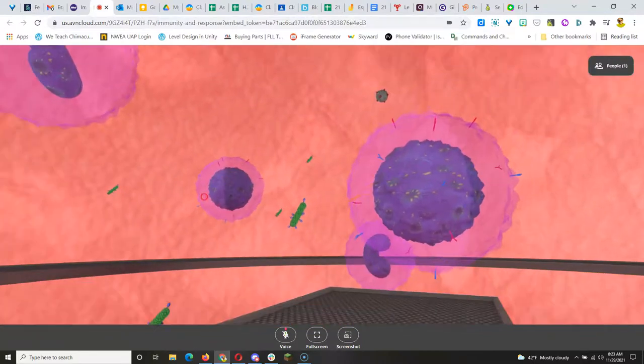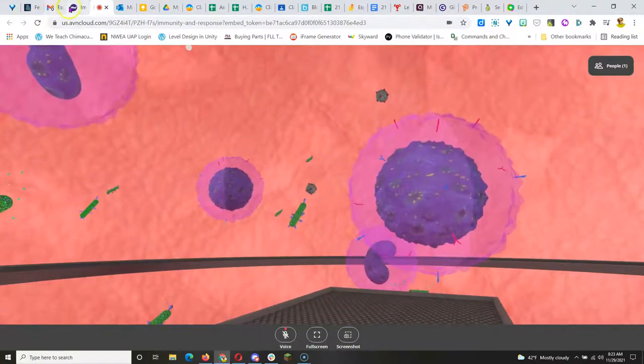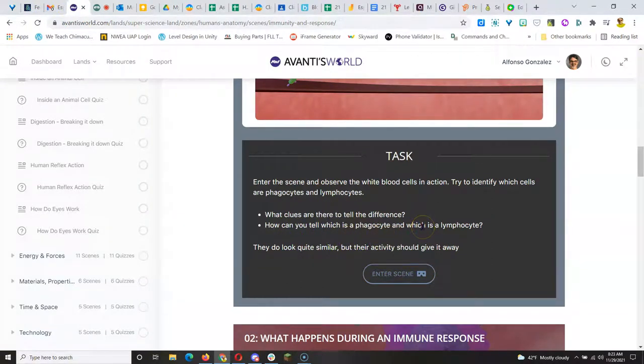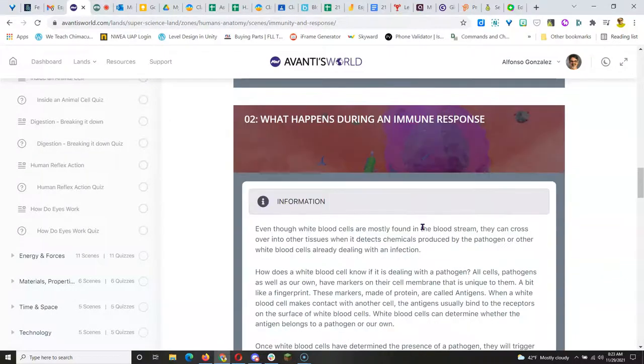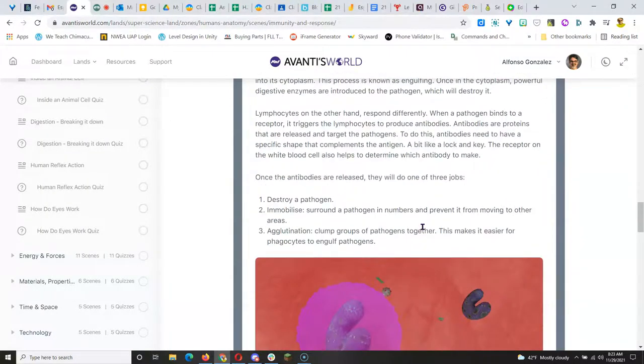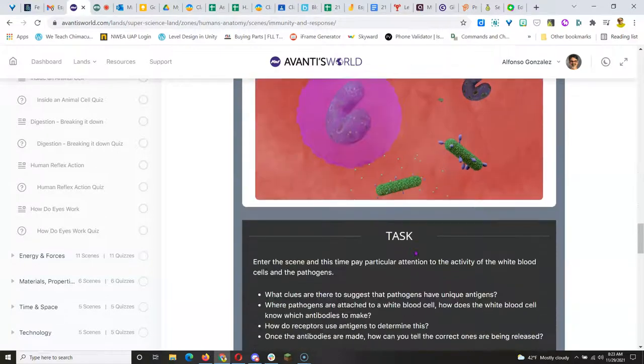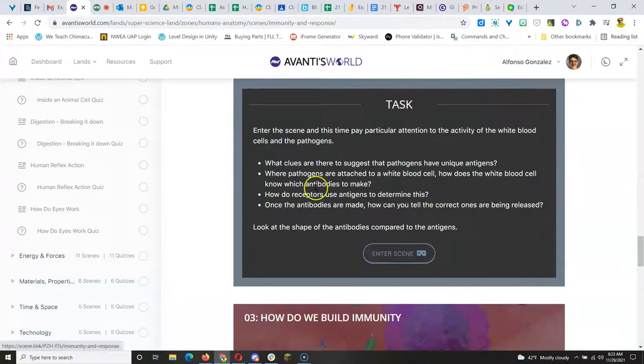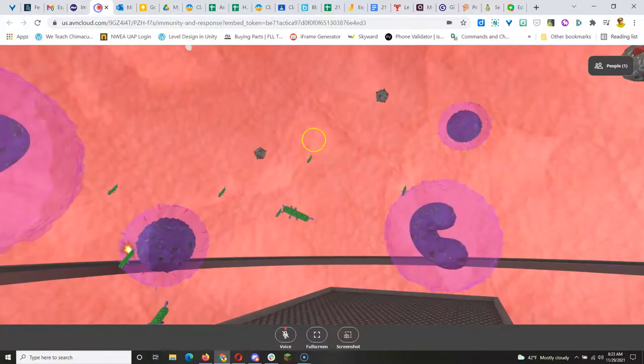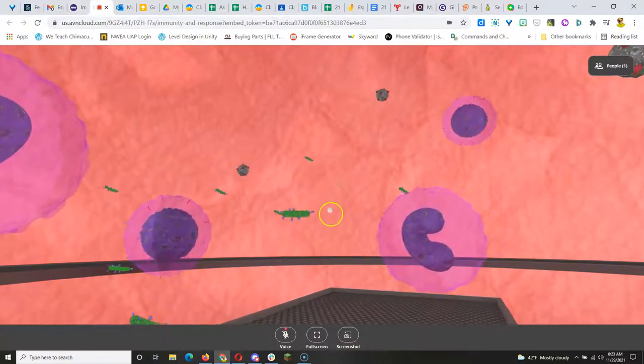And then they explore. They can go back here and see what their task is. And once they're done with that task, they move on to the second task, which gives them more information. And then they enter the scene again to complete the second task.